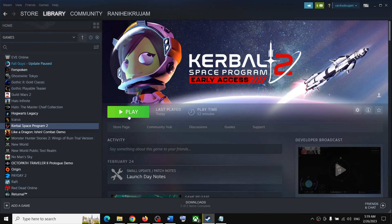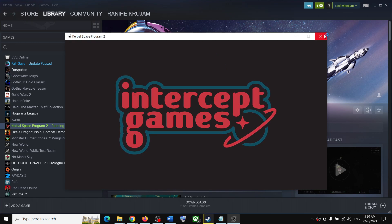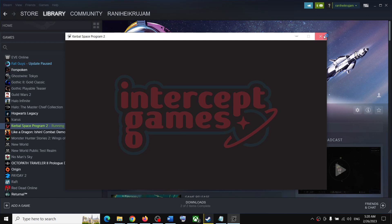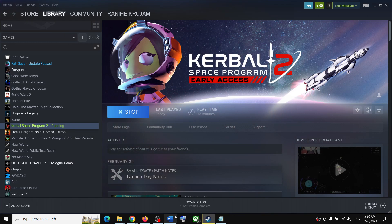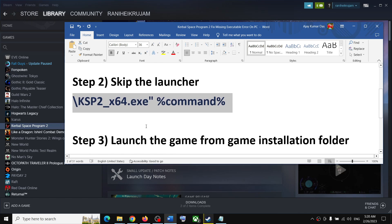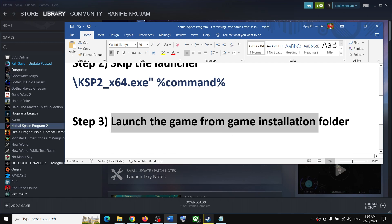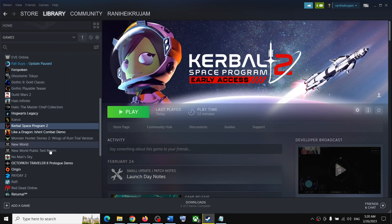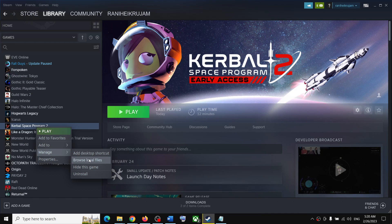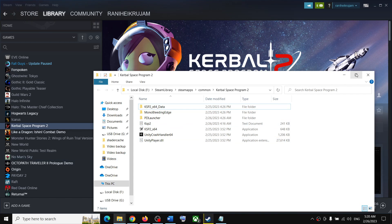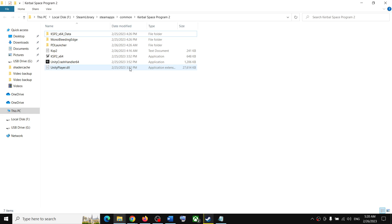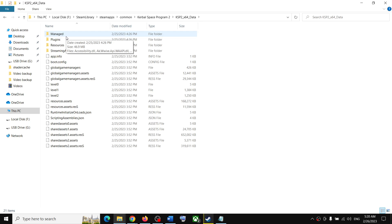Close the window. This will skip the launcher and open the game directly, which should fix the error. If you are still receiving the error, the third step is to launch the game from the game installation folder. Right click on the game in Steam, select Manage, then Browse Local Files to go to the installation folder. Find the game exe file there.